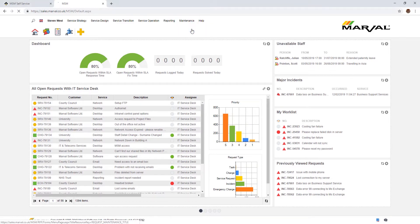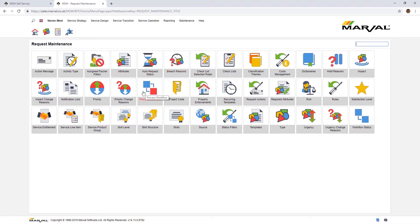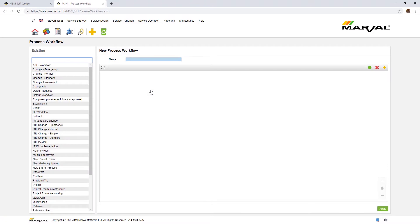This is an area of the solution that's not used that often. It's very much for configuration. Lots of different options here for administrators to do configuration work under the covers. If I go to process workflow and select process workflow, this is where I can build my process workflows to underpin any type of request or ticket.